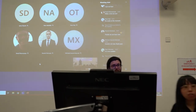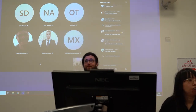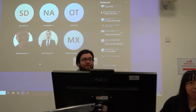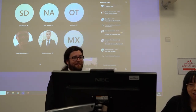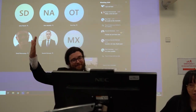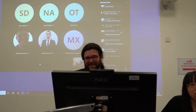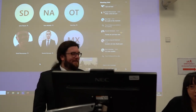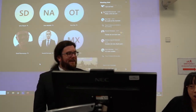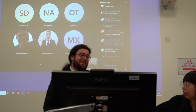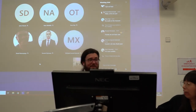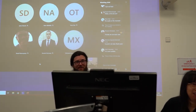Thank you, Daniel. It's really interesting. Thank you very much.